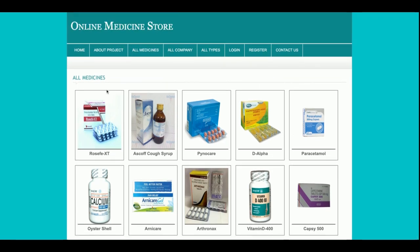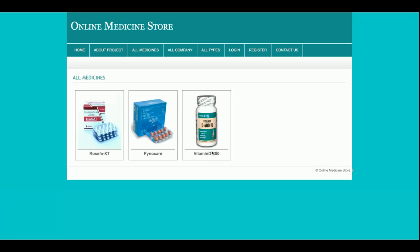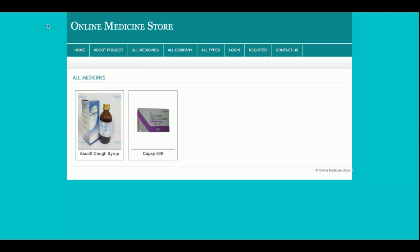In the All Medicines section, all medicines available in the database will be listed here. This is the All Companies section — all companies whose medicines are available are shown here, and you can add more companies directly from phpMyAdmin. These pages are also populated from the database. If you want to search medicines by company, click on the company icon to see that company's medicines. You can also filter by medicine type: tablets, capsules, or syrups.